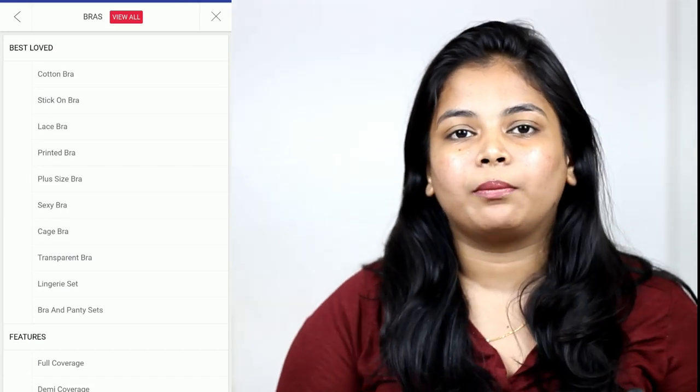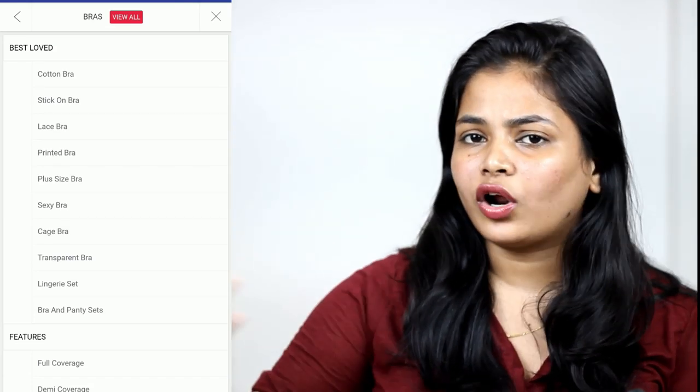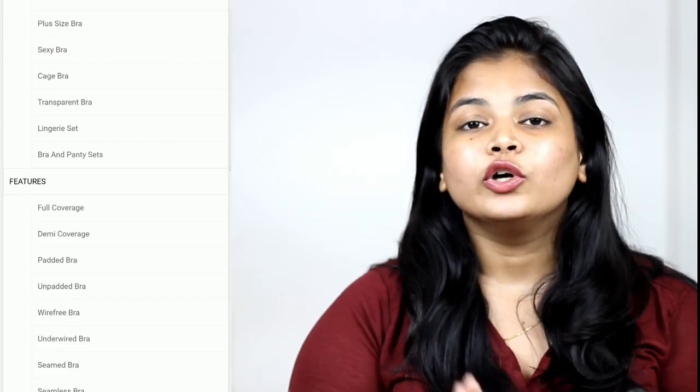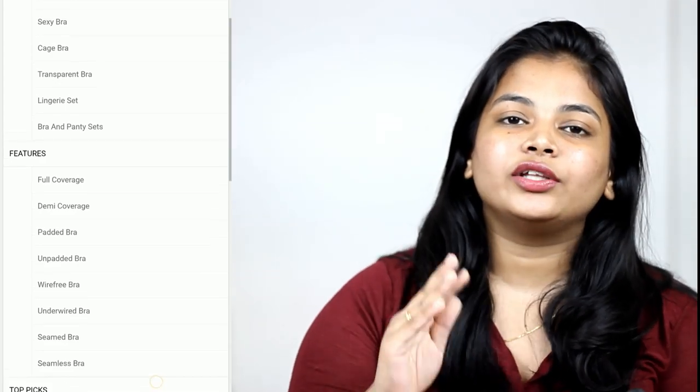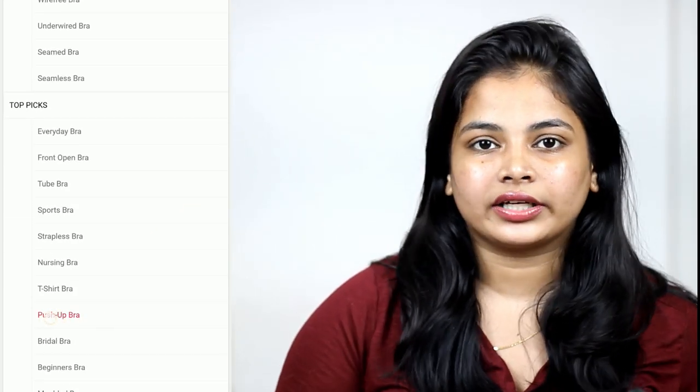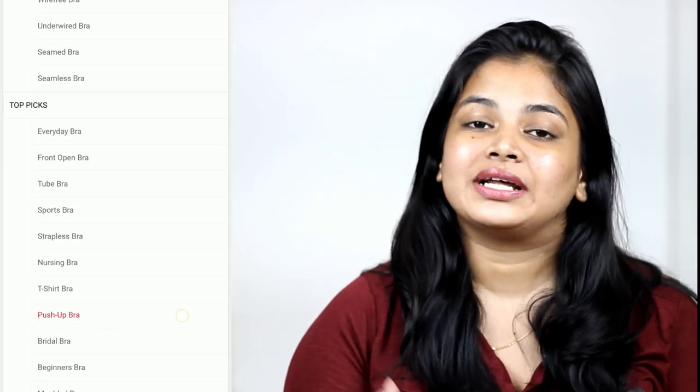Now, there are many types of bras: push-up bra, underwired bra, padded bra, lightly padded bra, and non-padded bra — a variety of different options. If you have sagging breasts, you can try a push-up bra. Or if you have a heavier size, you can use a plus size bra.